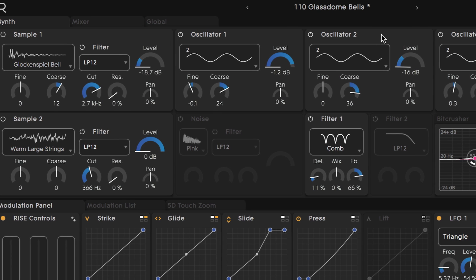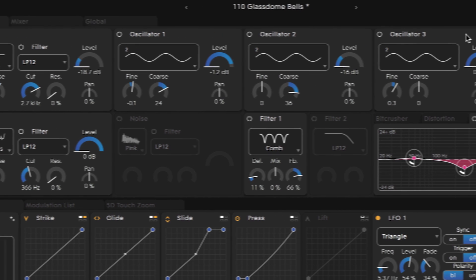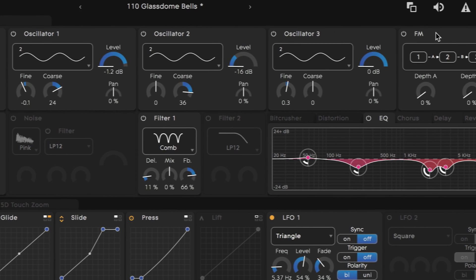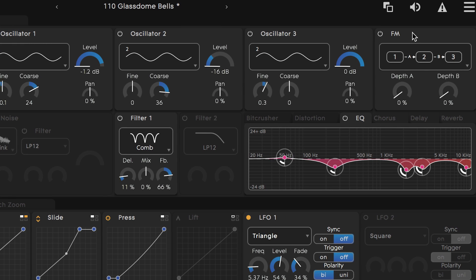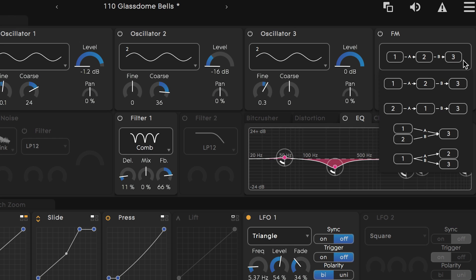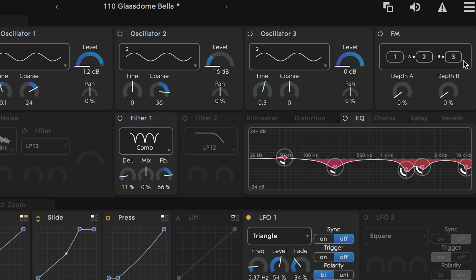On the far right side we have the FM tool which isn't generating sounds itself but does allow you to set the frequency of one oscillator to modulate the frequency of another. Largely this will affect the timbre or tone of the sounds. There are only four configurations for you to choose from so if you don't know much about FM synthesis fear not for the possibilities are limited.